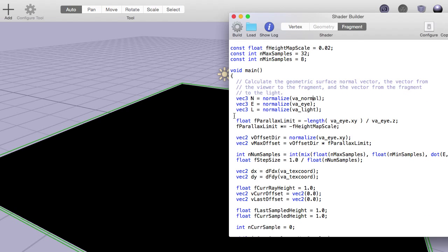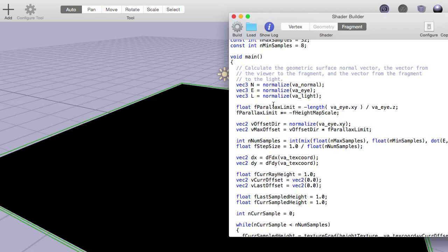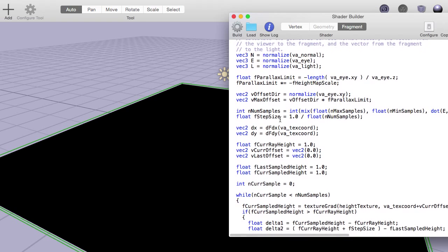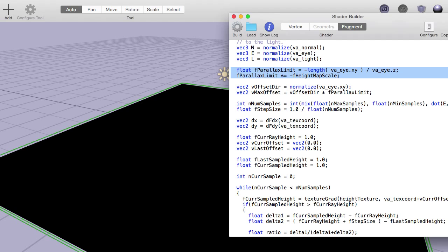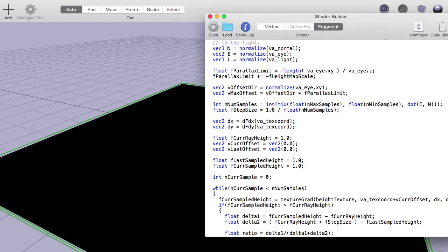For starters, the first thing we do is get N, E, and L, which are normalized vectors — the normal vector, the eye vector, and the light vector — and they're in world space. This is where the parallax occlusion stuff starts. Essentially it takes a parallax limit, which is basically based off of the viewing angle between the eye vector and the surface itself, and that provides a parallax limit used to determine how far this effect is going to go. The number of samples is taken as a mixture between the minimum and maximum number of samples, as determined by the angle between the eye vector and the normal vector — that determines how many samples need to be taken depending on how much of a grazing angle you view the surface at.